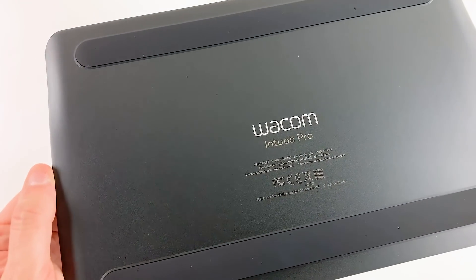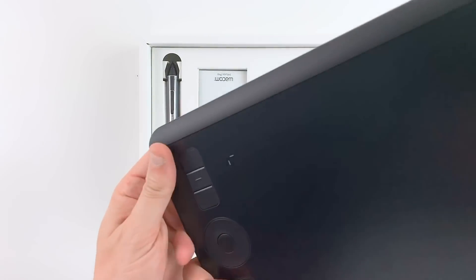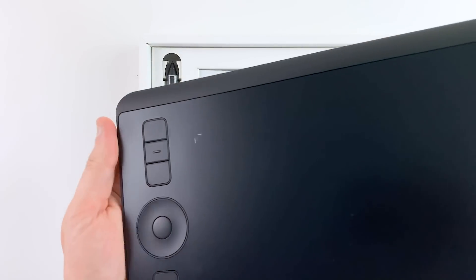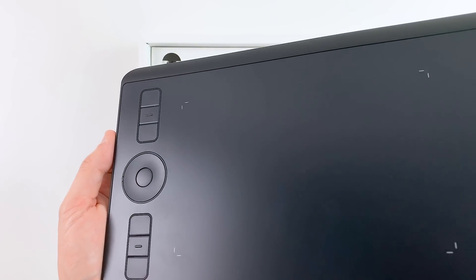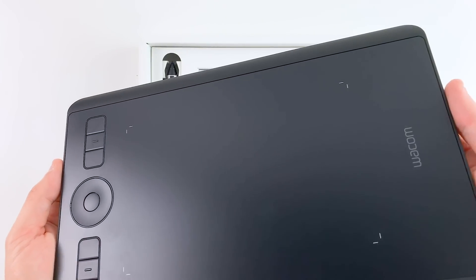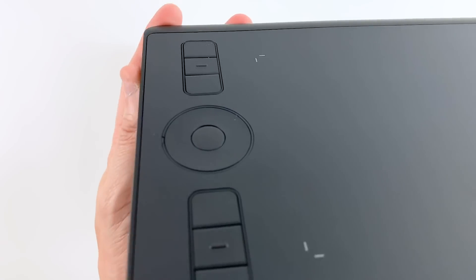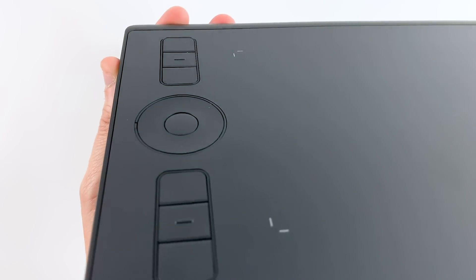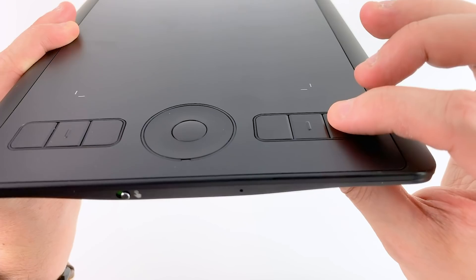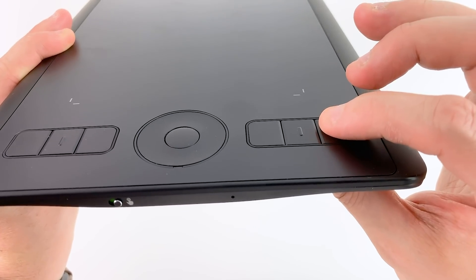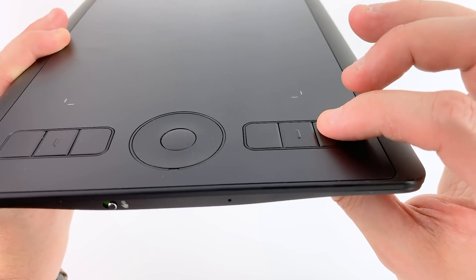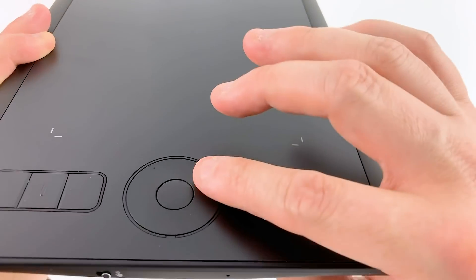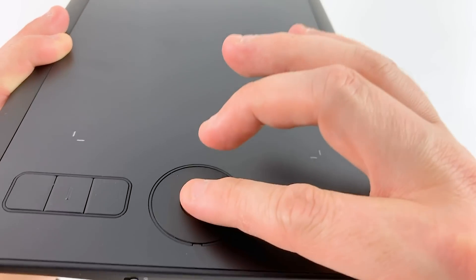However if you want more precision and freer hand movements you can get the large size which gives you 12.1 by 8.4 inches active area. The easiest way to imagine how big each of these tablets are is by comparing them to the international paper sizes.